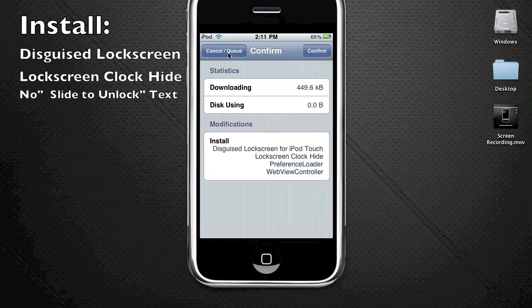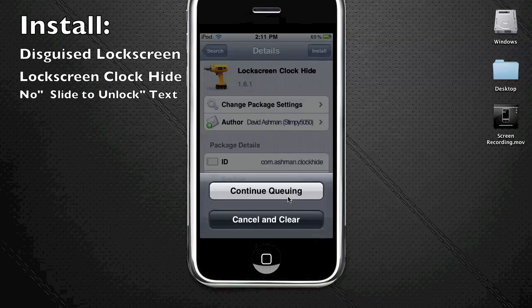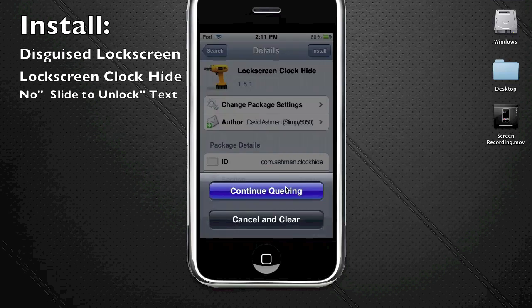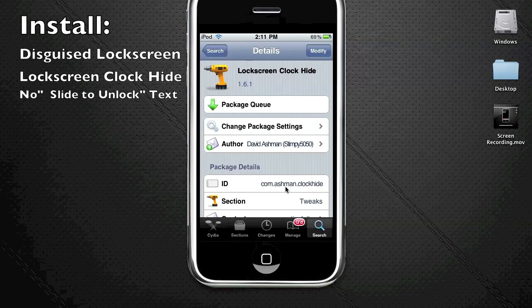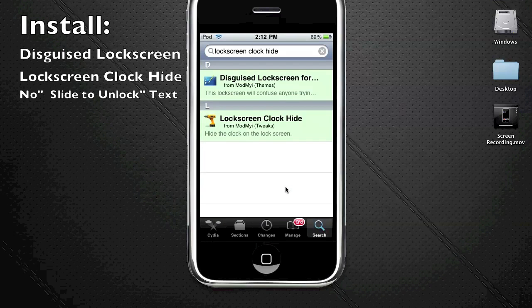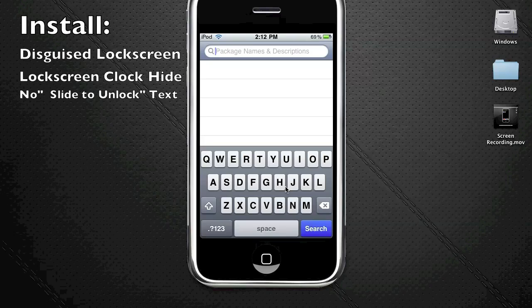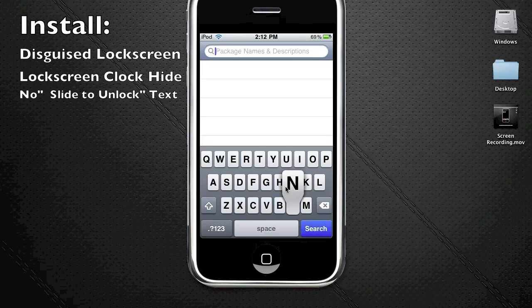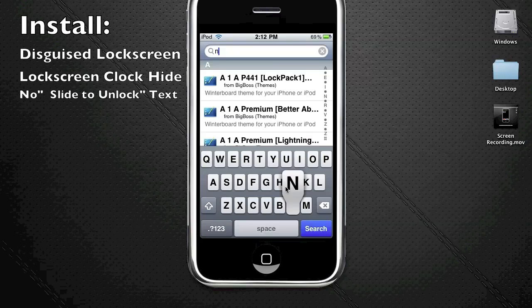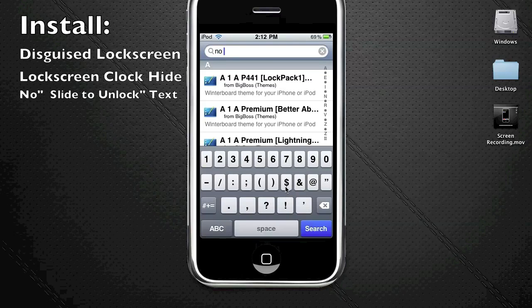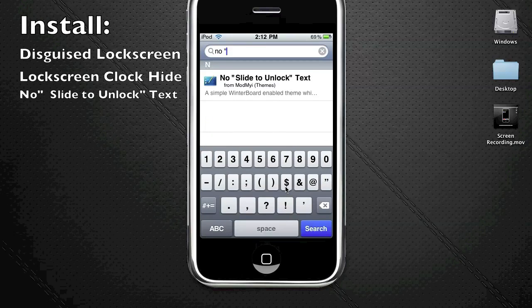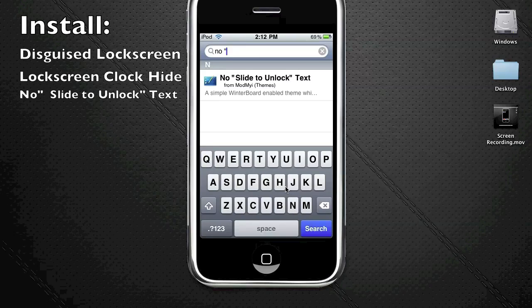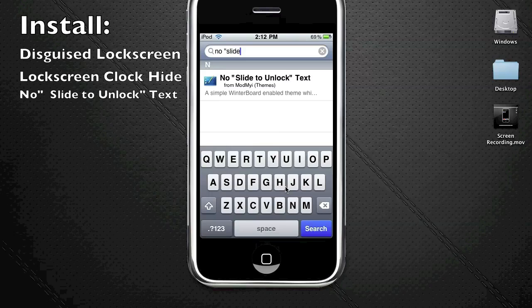Now you're going to install the last package, which is no slide to unlock text. All you have to do is type 'no' and then type in 'slide,' and the result will be the first one - it'll be the only result, and there it is right there.